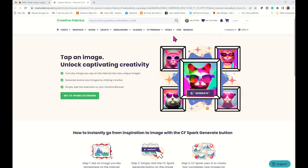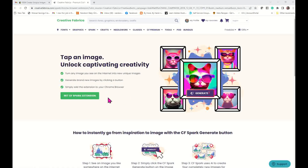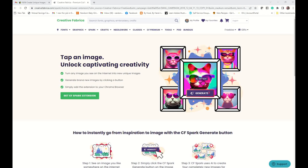Here I am inside Creative Fabrica and they have this Get CF Spark extension. I already have it, but I'm going to click on it anyway. Basically, what this is, is no matter where you are on the World Wide Web, if there is an image, all you have to do is just roll your cursor over it and tap Generate and it's going to recreate an image similar to that one in Creative Fabrica for you. You don't have to worry about trying to remember what the prompt is or anything. As long as you get that Generate button across that image, it's going to give you a similar image. Now, it's not going to recreate the same image, but it's going to give you something similar.